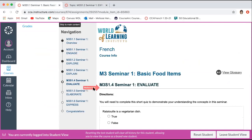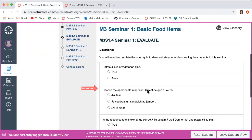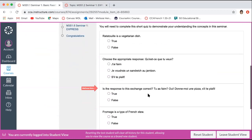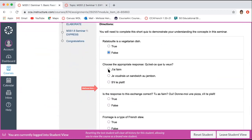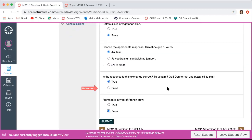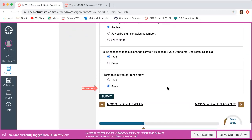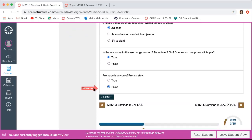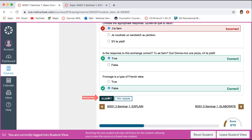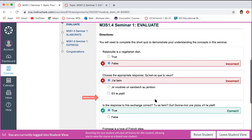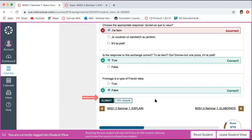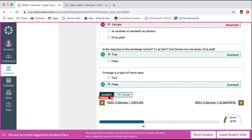On the evaluate page, you've got some questions about the lesson. Take your time and think about the questions carefully. Once you've responded to all of them, click submit and it will give you some feedback. You can try again if you need to. Continue through using those brown arrows.